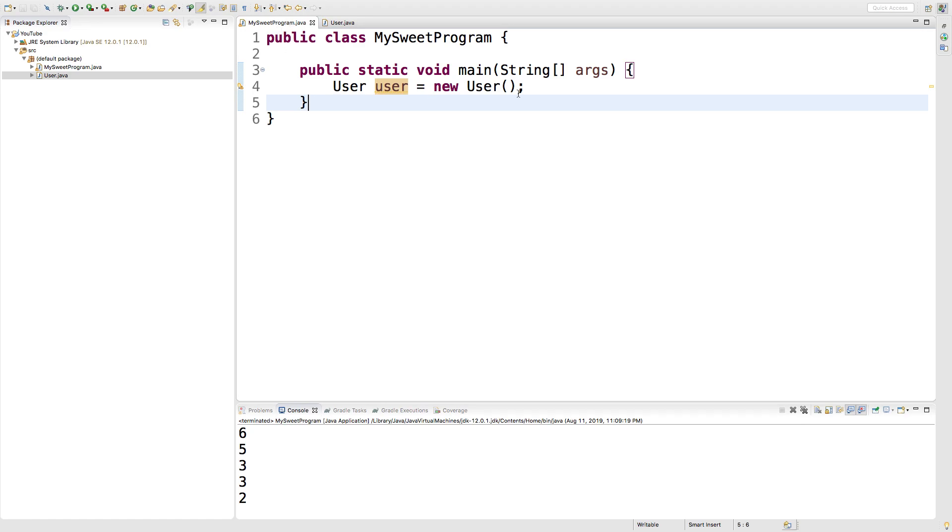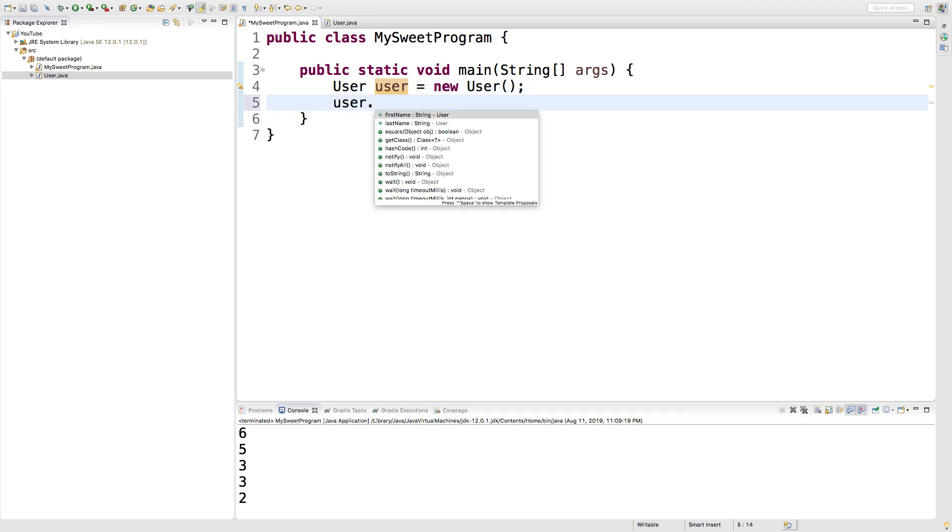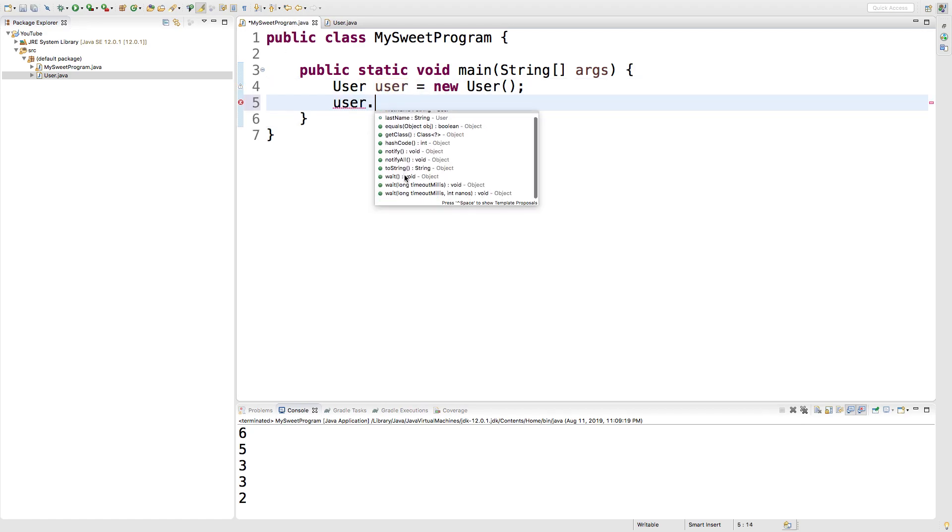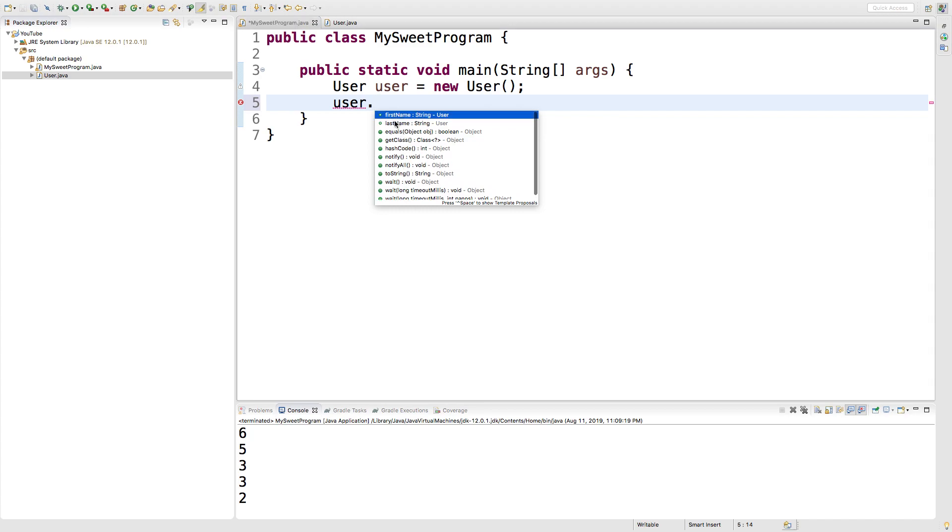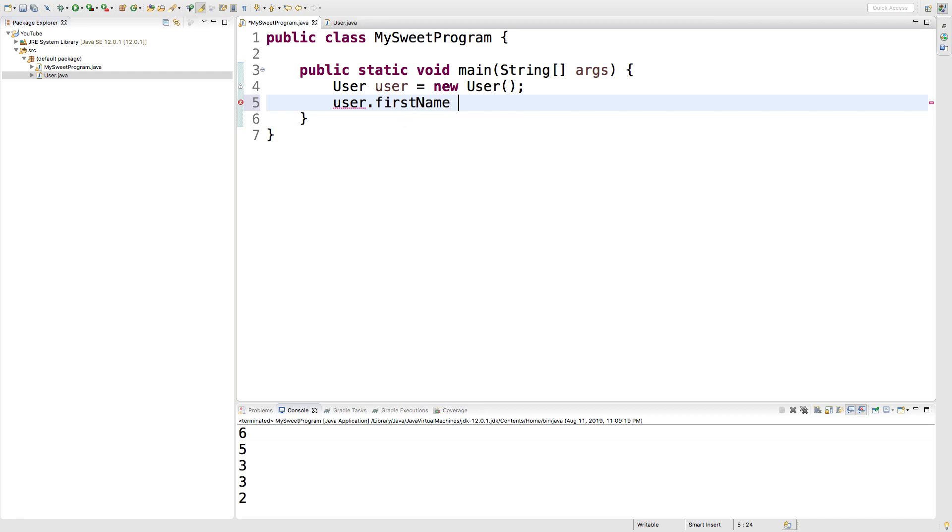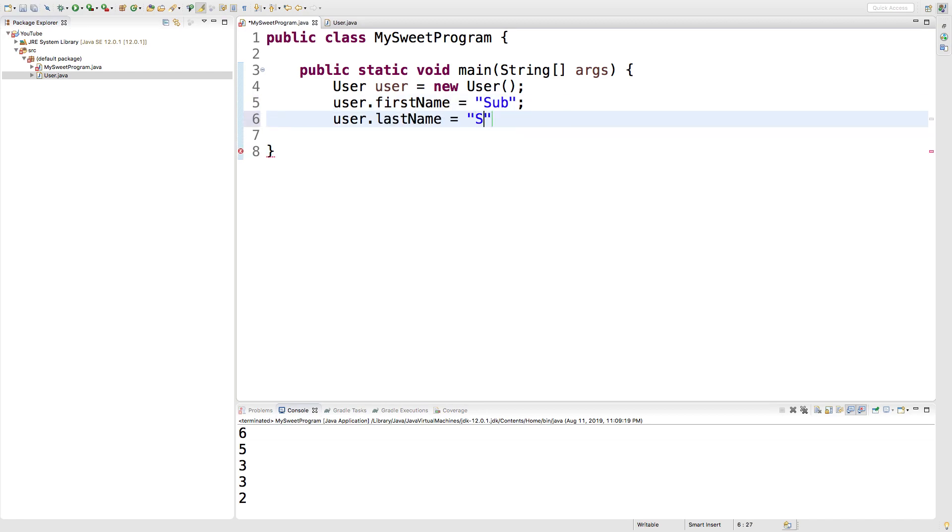So going back to our code inside a user, we can say user dot and see everything that's available to us. Two of them we created ourselves, first name and last name. So we can assign values here. So we can give them a first name of sub and a last name of scriber. That's you right?